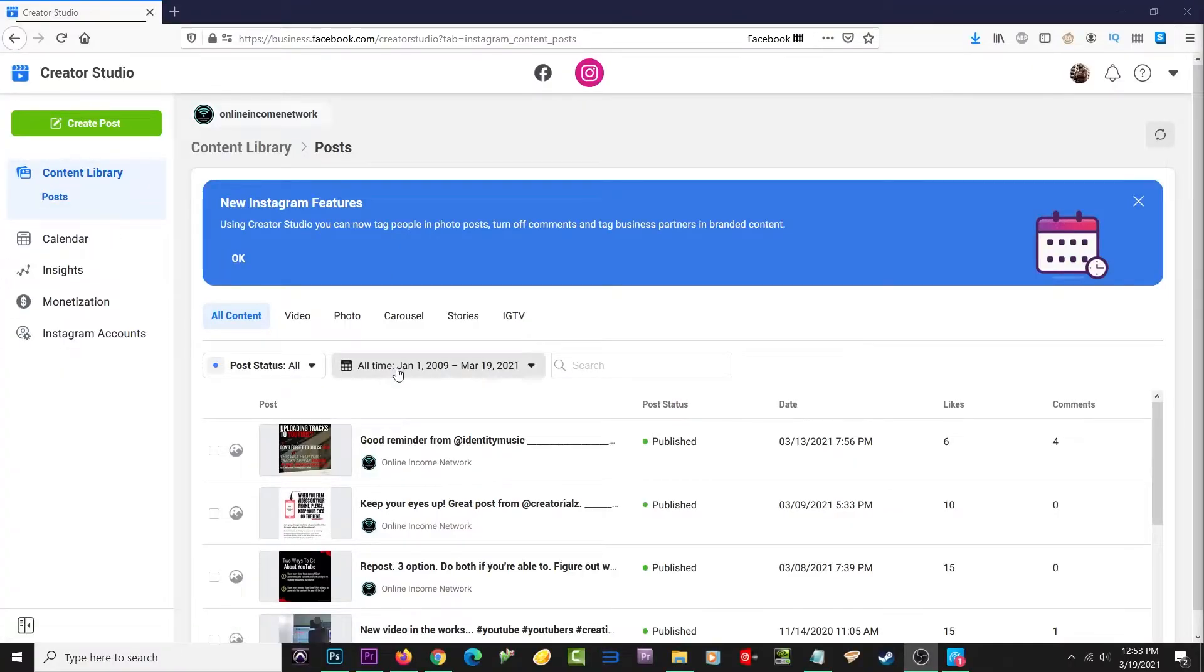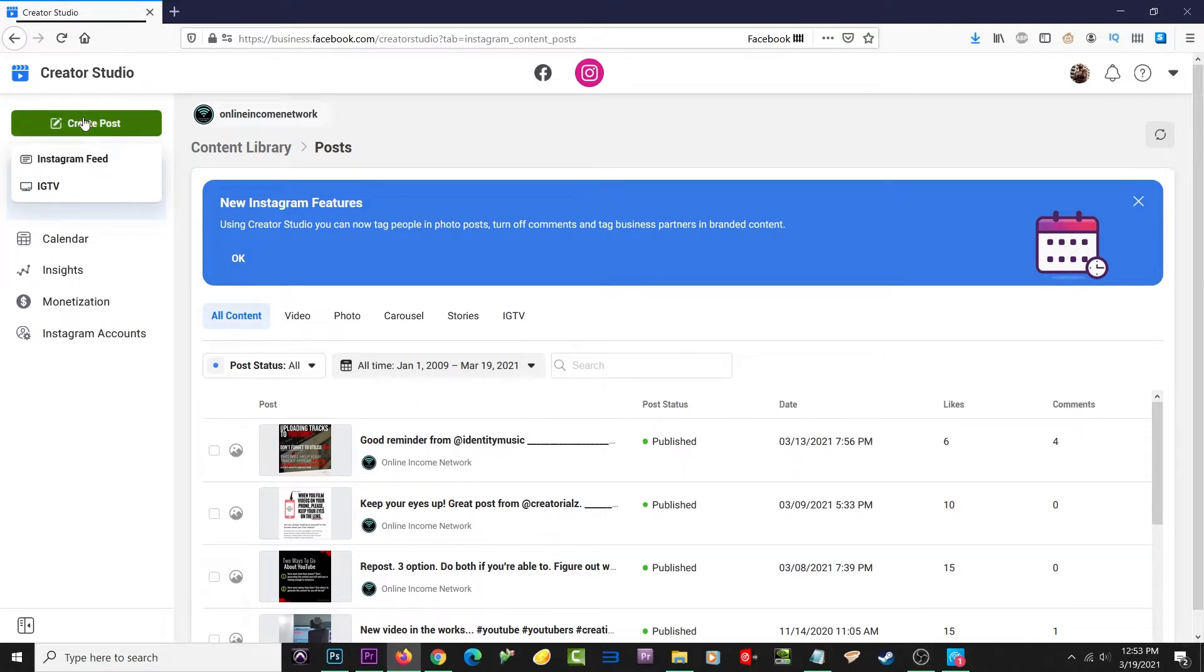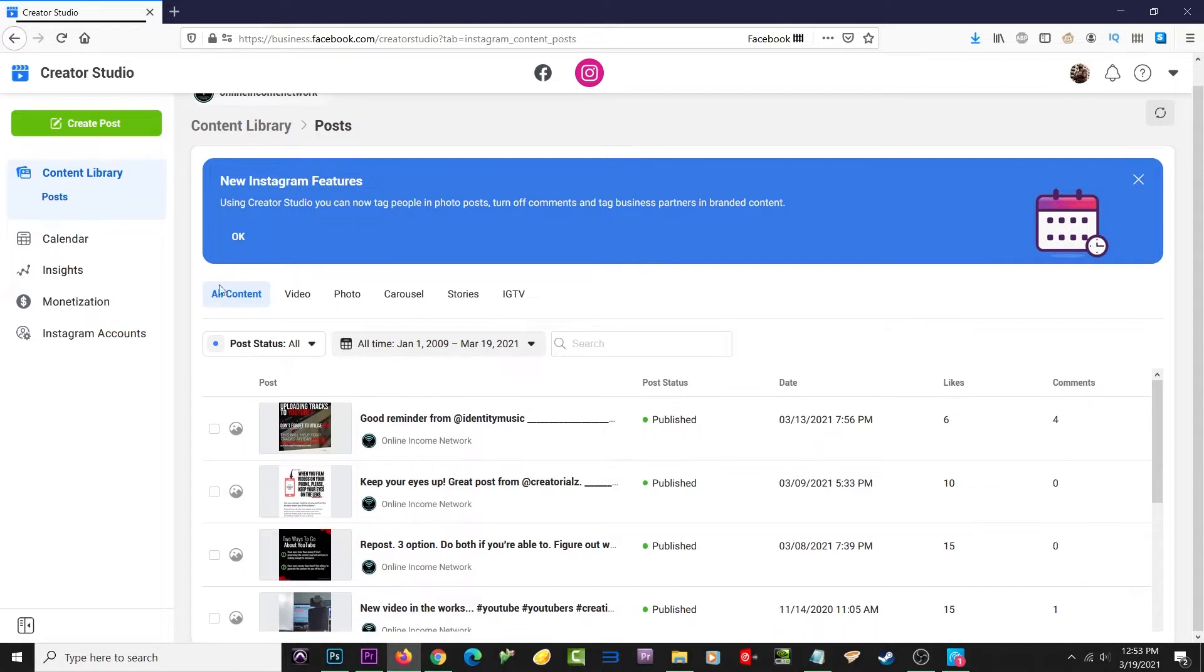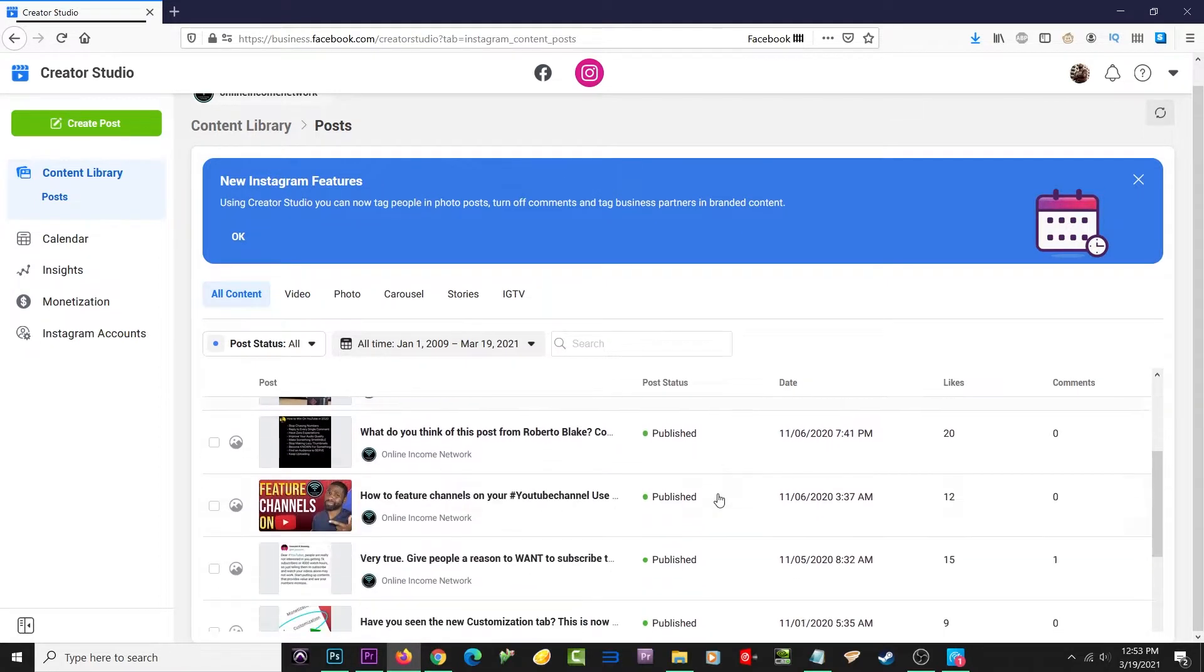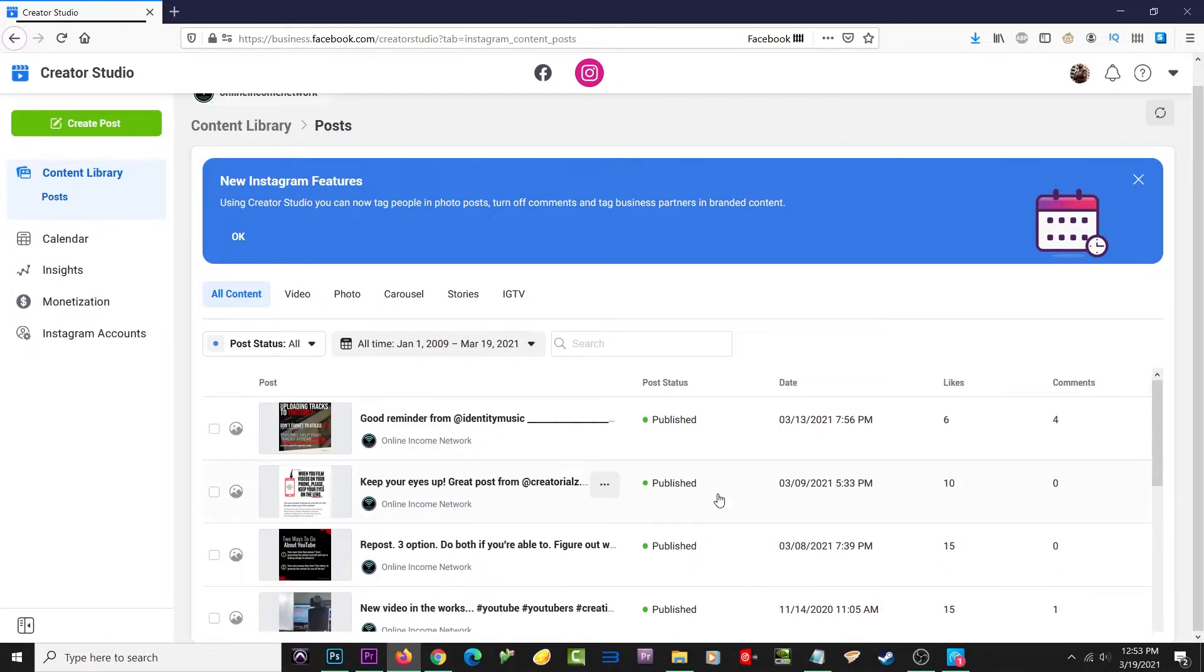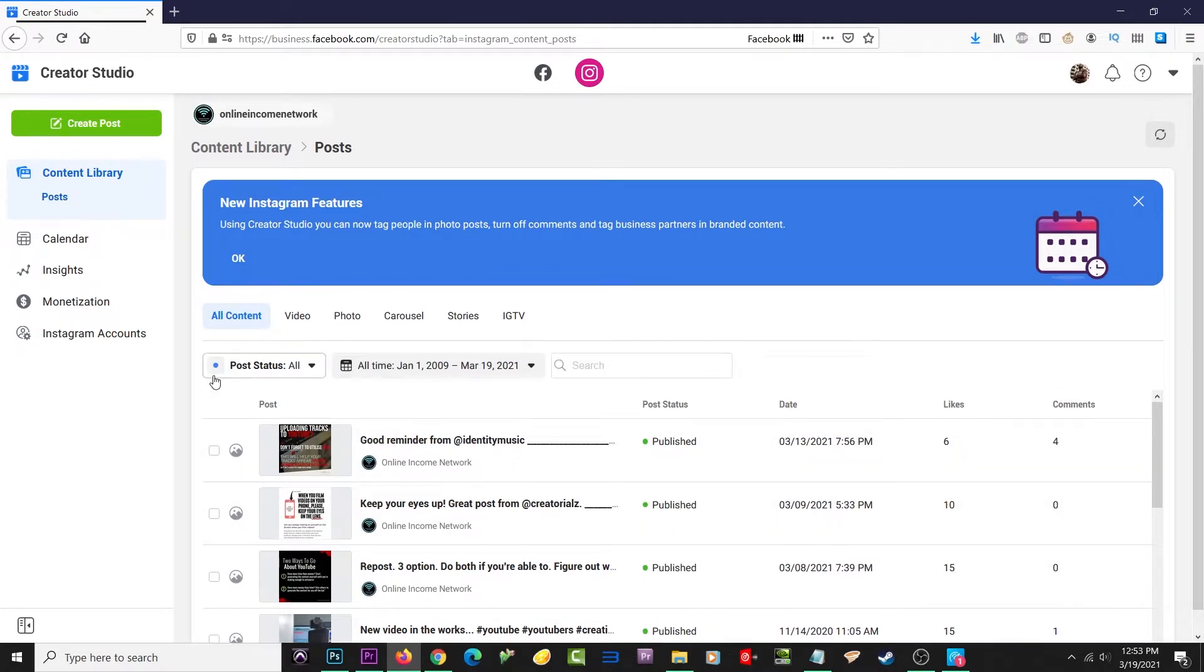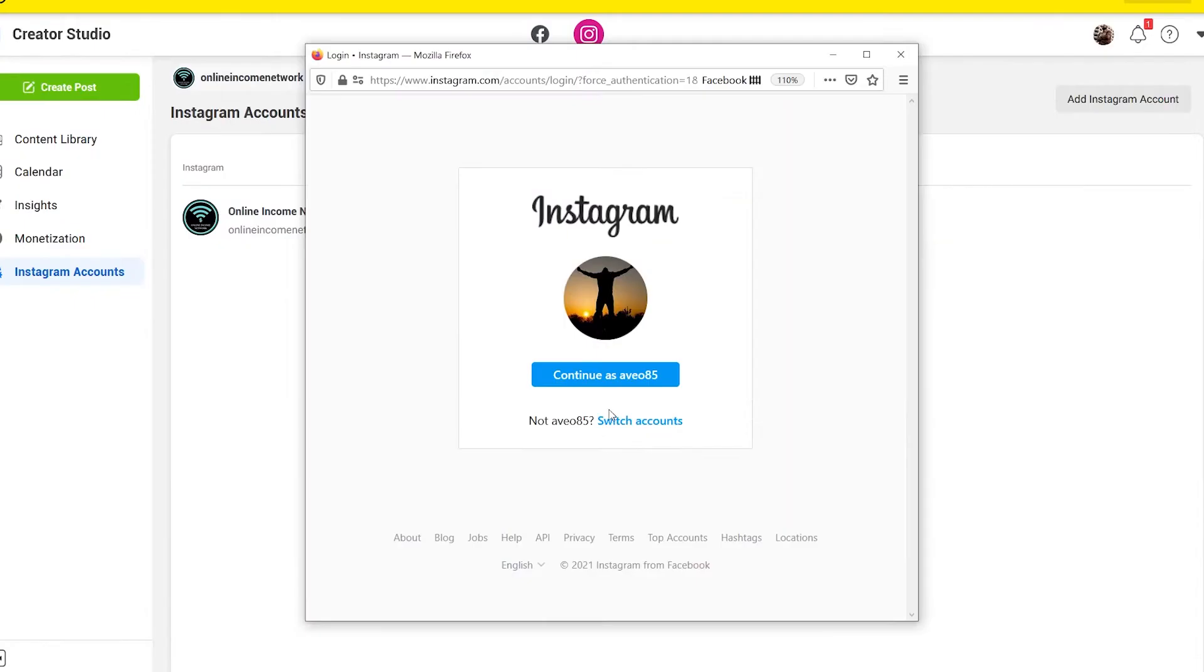The first method is actually from Instagram itself. It's called Instagram Creator Studio. Not only do you have the option to upload images and videos from here, but you can also check out your analytics, schedule when you want your post to post, and other things of that nature.